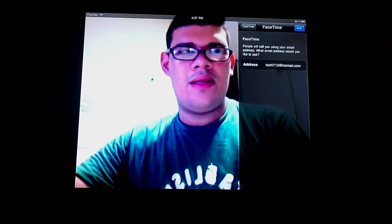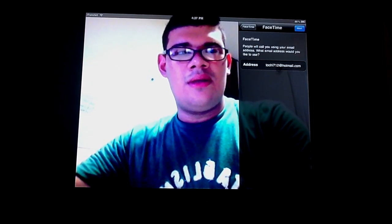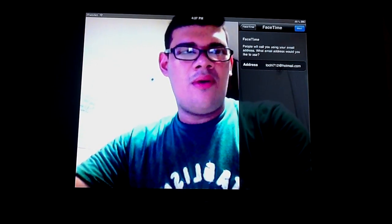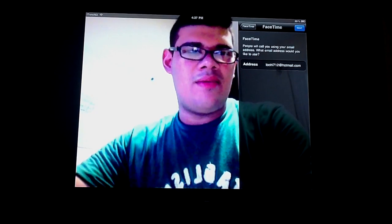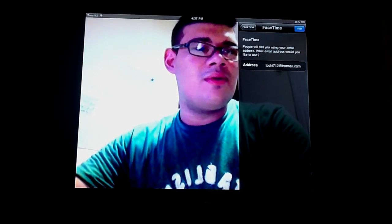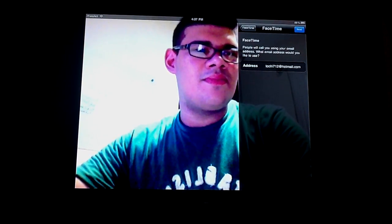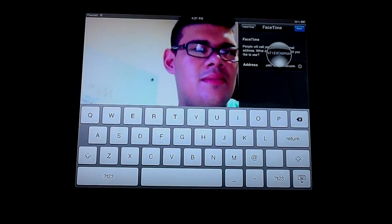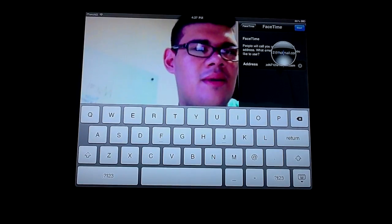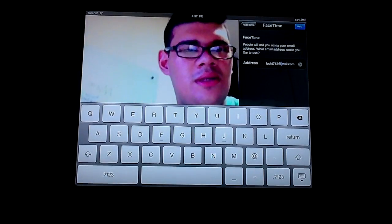And then it says people will call you using your email address. What email address would you like to use? So you're going to use Gmail, not Hotmail.